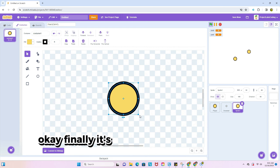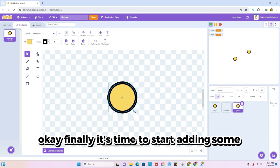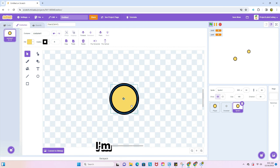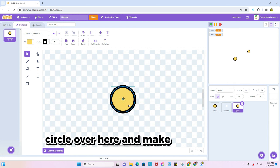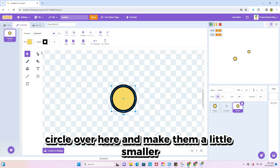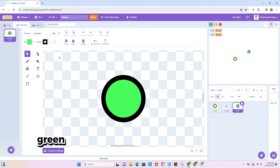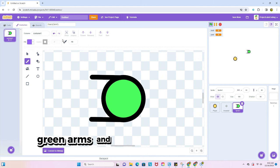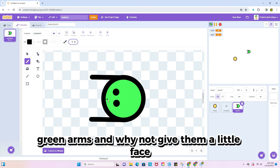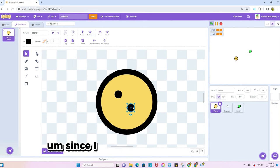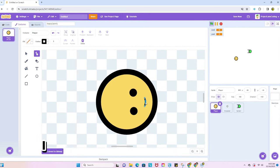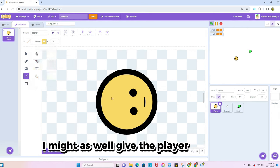Okay, finally, it's time to start adding some enemies. I'm just gonna like circle over here and make them a little smaller, green, arms, and why not give them a little face? Yeah, boy. Okay, since I already gave this one a face, I might as well give the player a face too.